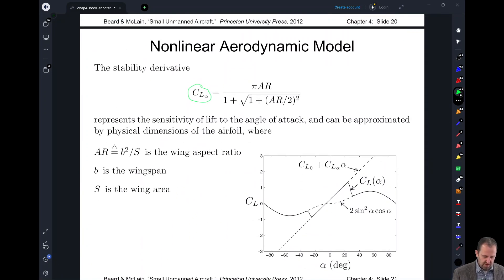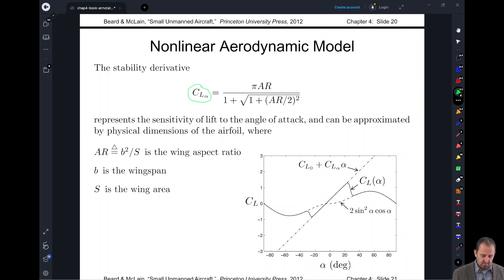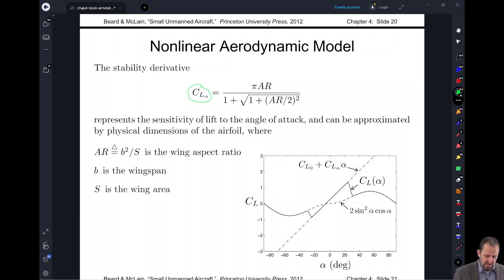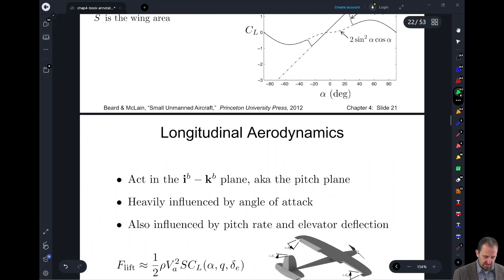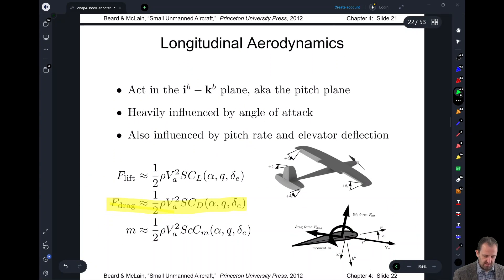C sub L sub alpha represents our sensitivity of lift to angle of attack, and we approximate it using physical dimensions — specifically the wingspan ratio, where B is our wingspan and S is the wing area — giving us a nice physical interpretation for C sub L sub alpha.